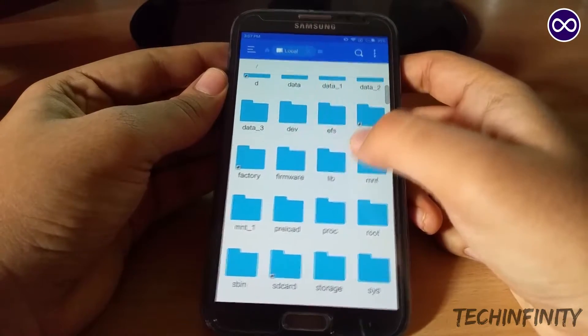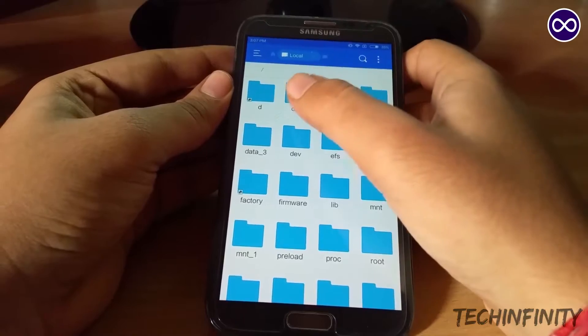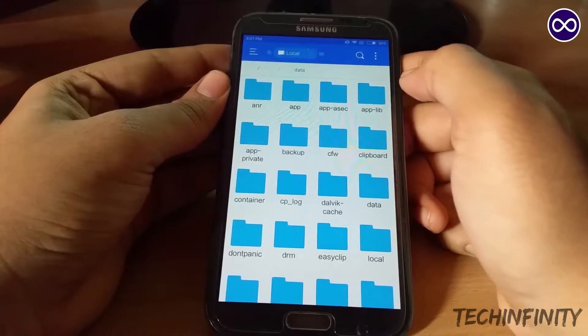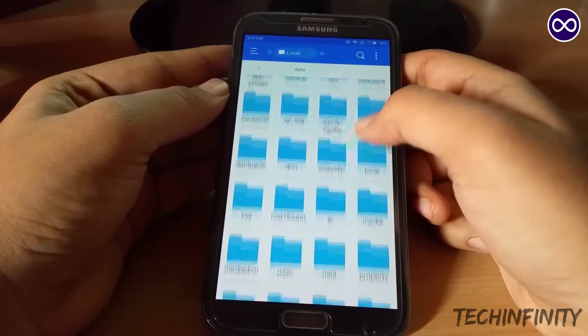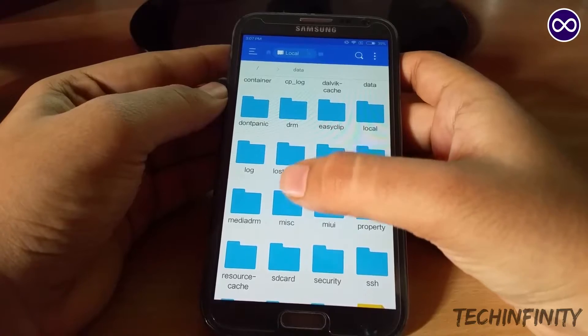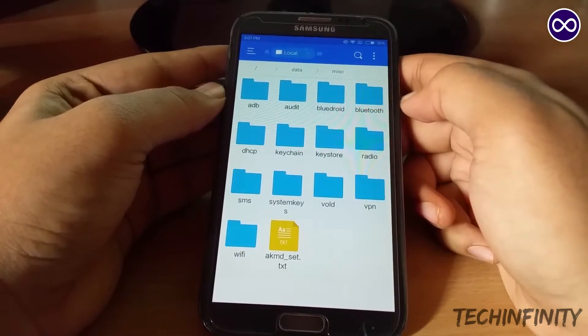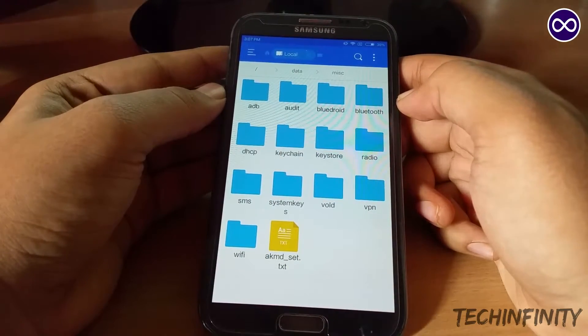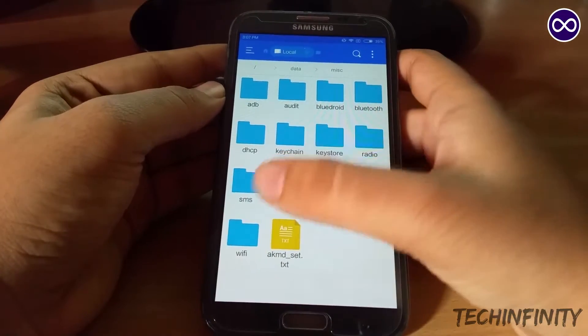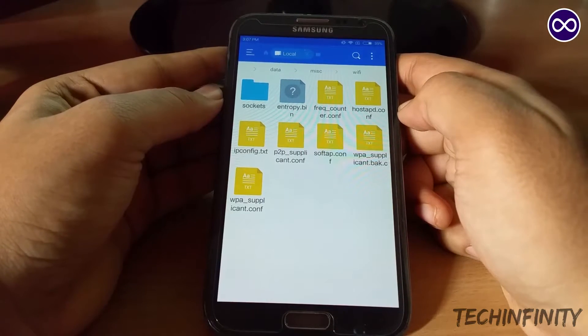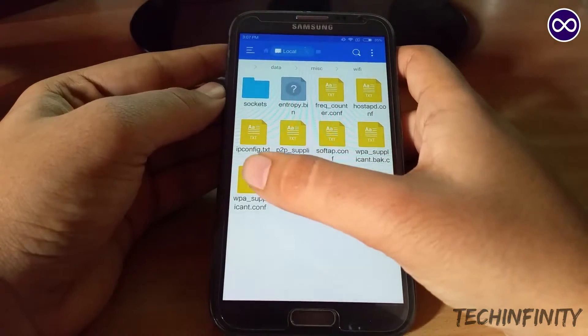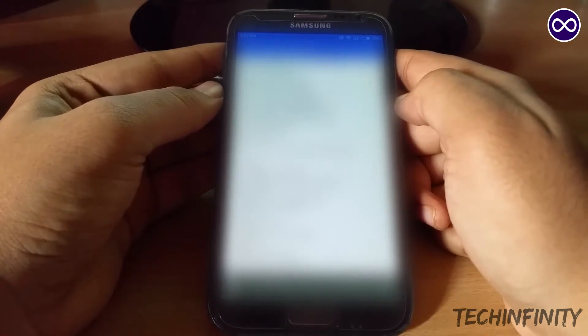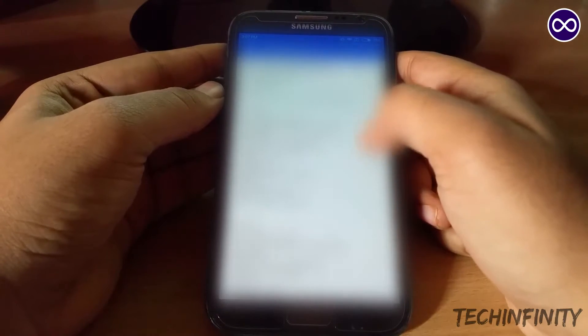Inside this, open the data folder, then open the misc folder. Inside that, open the Wi-Fi folder. Now, look for a file named wpa-supplicant.conf and open it using any text editor.